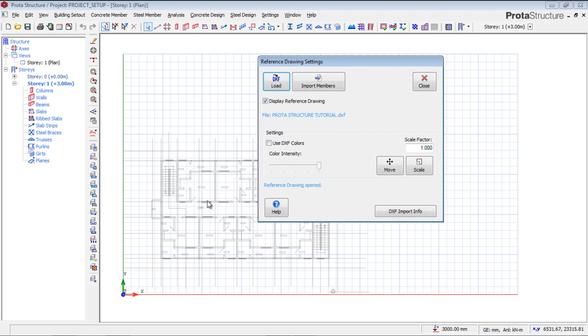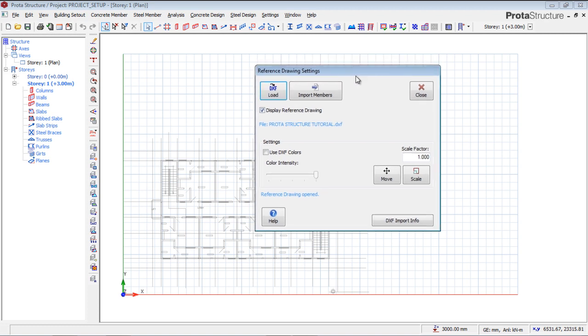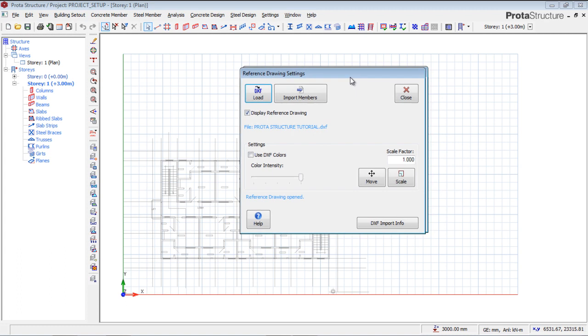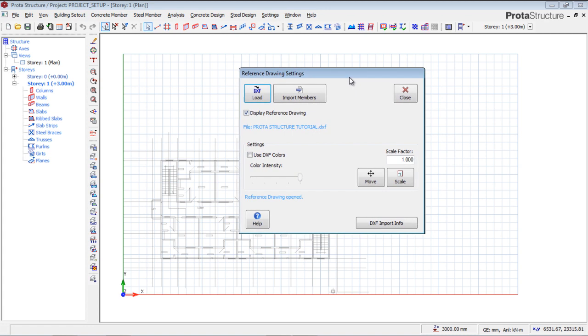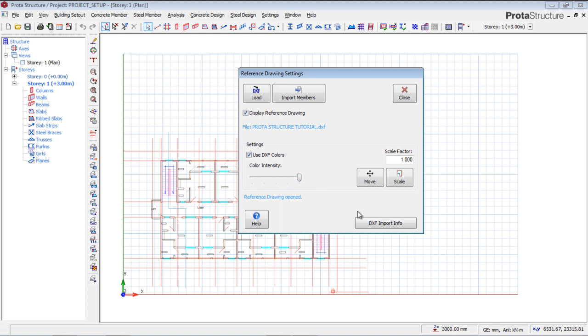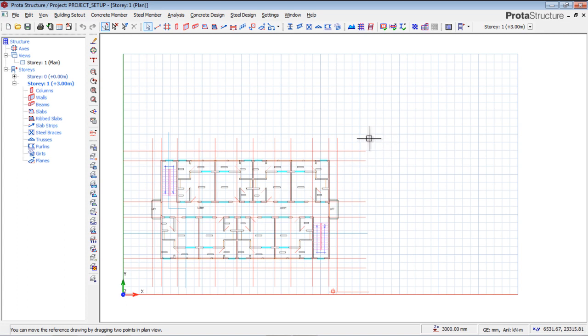To make it possible for us to see and check this, go to Settings and use DXF colors. The intensity is at maximum, but this drawing is not centralized. I'm going to move that drawing by clicking this button. The box disappears but it's still active.